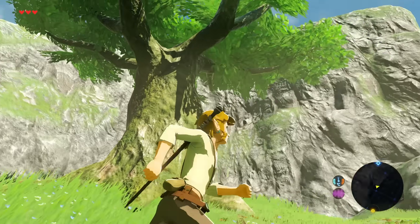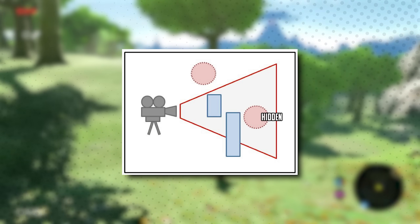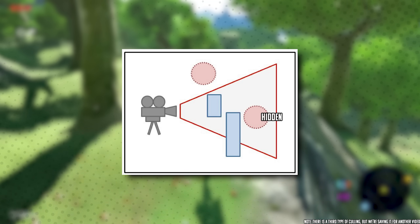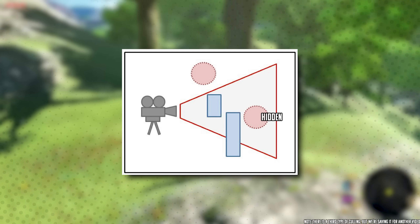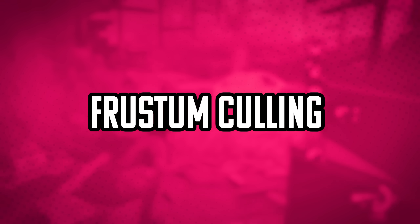In video games, occlusion culling identifies which objects are hidden from the player's view because other objects — such as buildings, walls, or other blades of grass — are obstructing them.